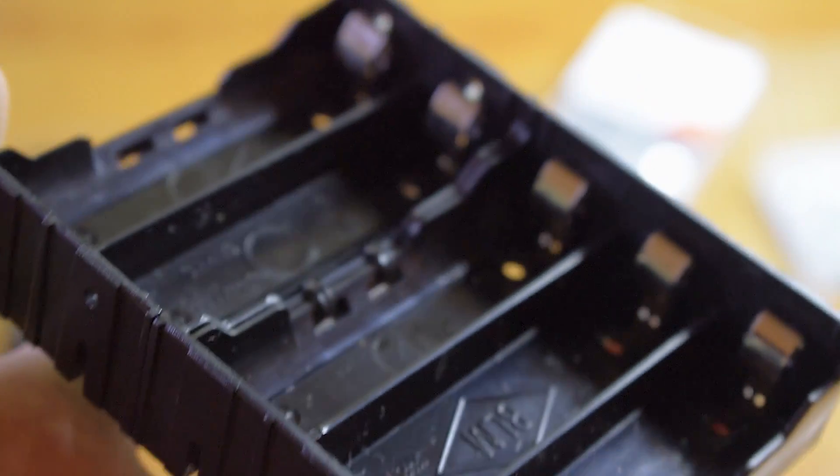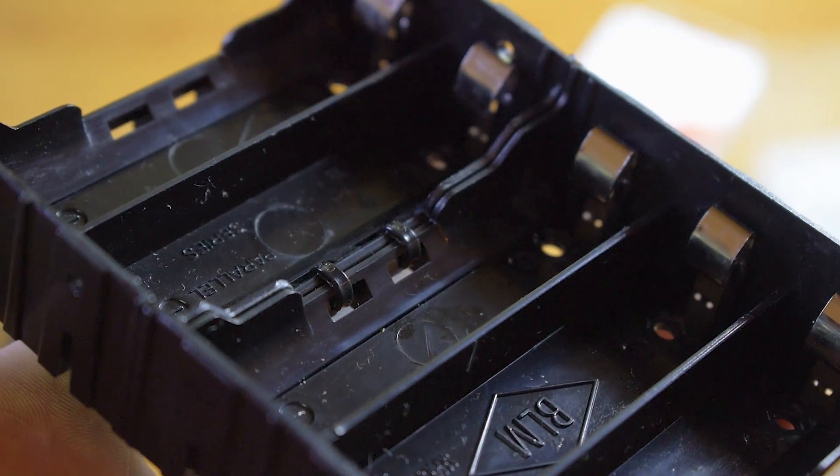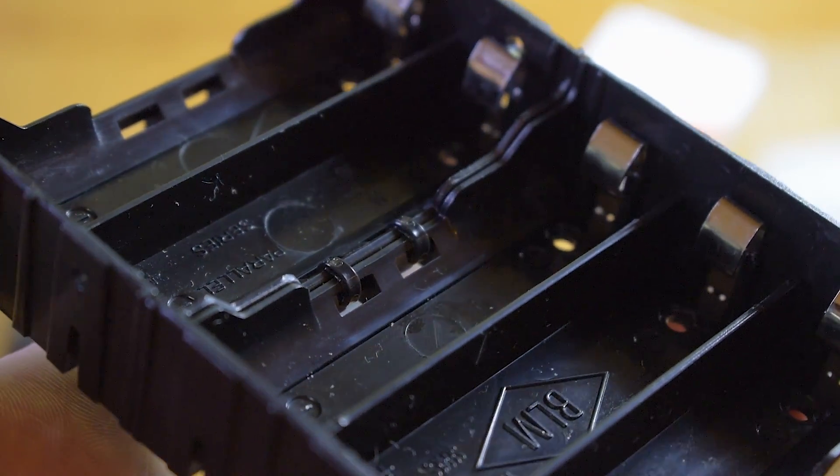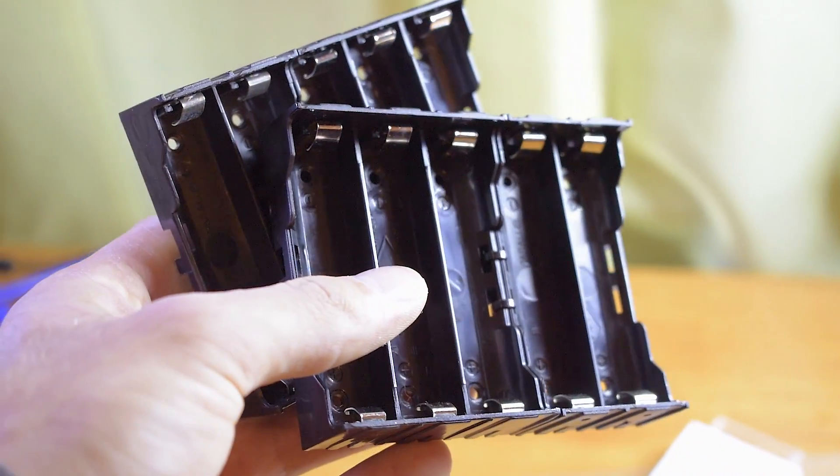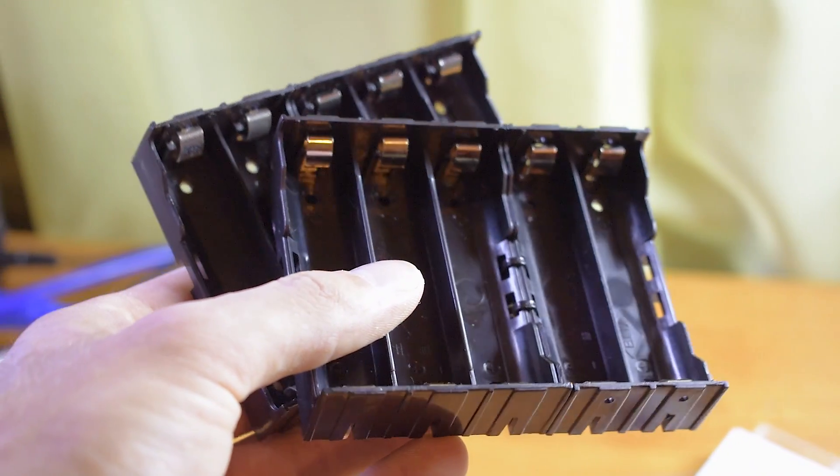With two zip ties I made a single 5 cells holder. Two of them were made, so I can charge 10 cells simultaneously.